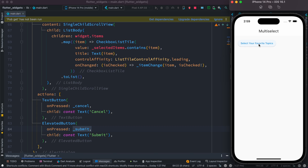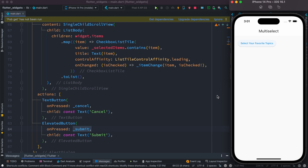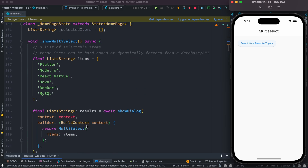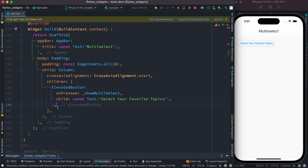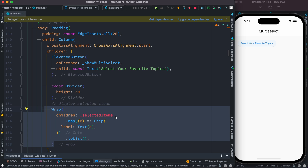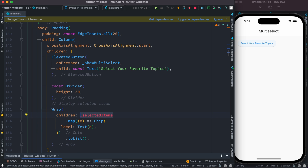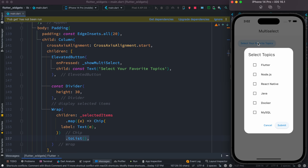Now let's click on this, select items, and submit. Submission happened but we don't see anything yet because we don't have a mechanism to display the selected items. The mechanism should be inside the column, right after the elevated button. We use a Wrap widget that grabs everything from the selectedItems variable, goes through it with a map, and uses a Chip widget to show each label as text. We call toList() on the map result, otherwise it won't work. Let's restart.